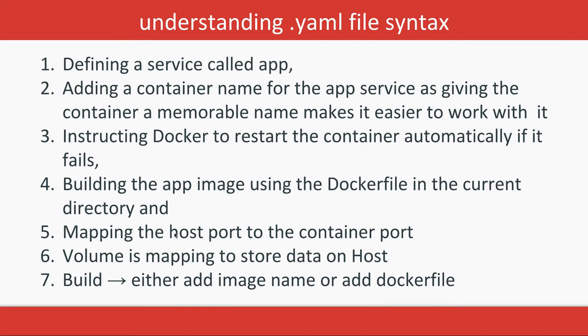The volume mapping is to store the data on the host. MongoDB you're installing, MySQL you're creating—you'll be creating some database. These containers will be up and down and getting removed, but you need to map some data of those containers on your host operating system.